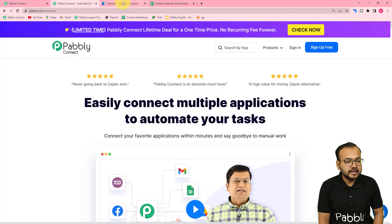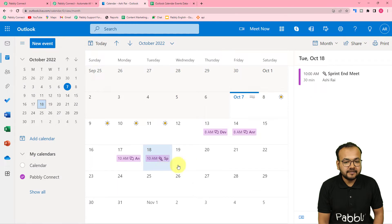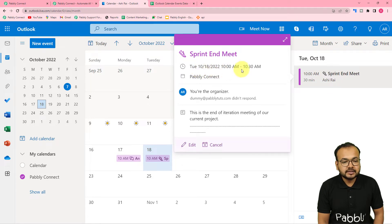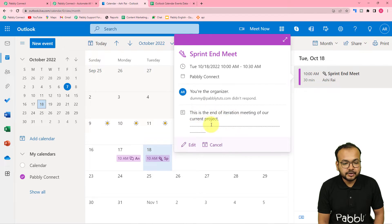The last event I created is called Sprint and Meet. This is the name of the event and you can see the event details by opening it. This is going to happen on the 18th of October with the specified timing. I am the organizer and this is the attendee of the event, along with the event's description.